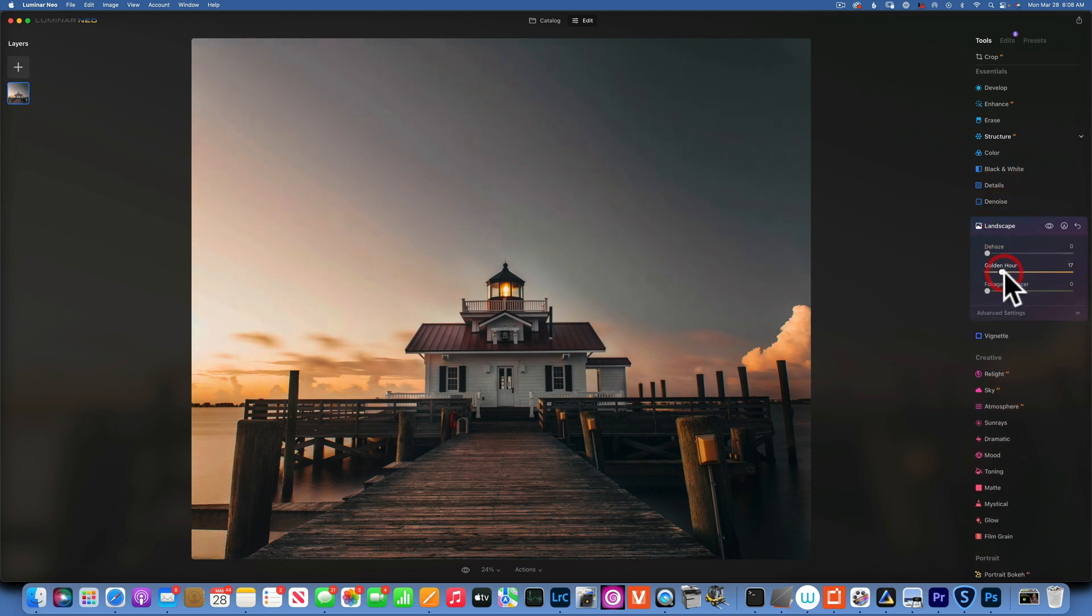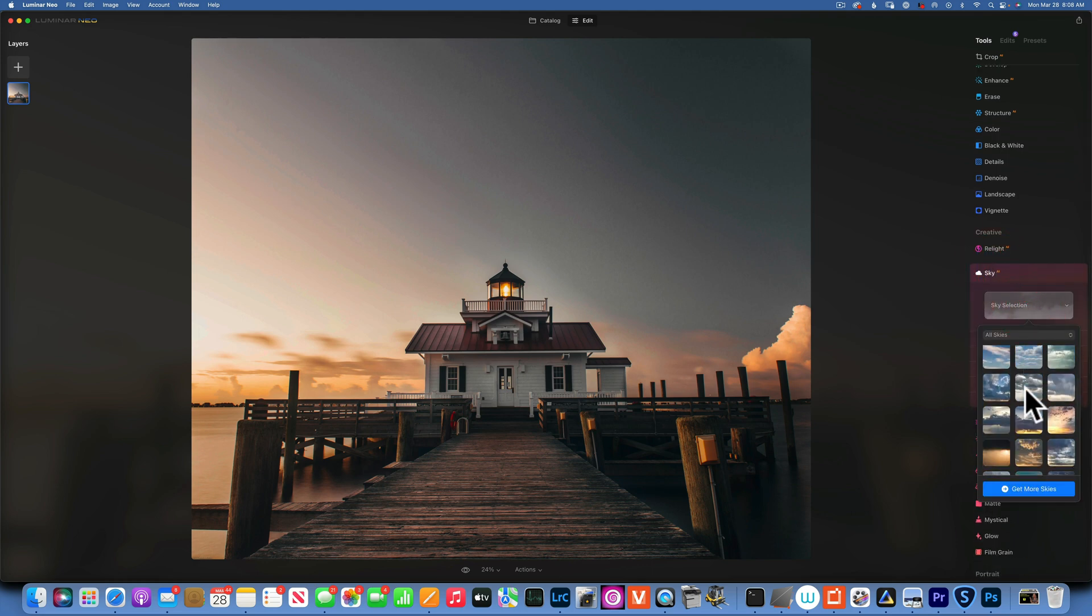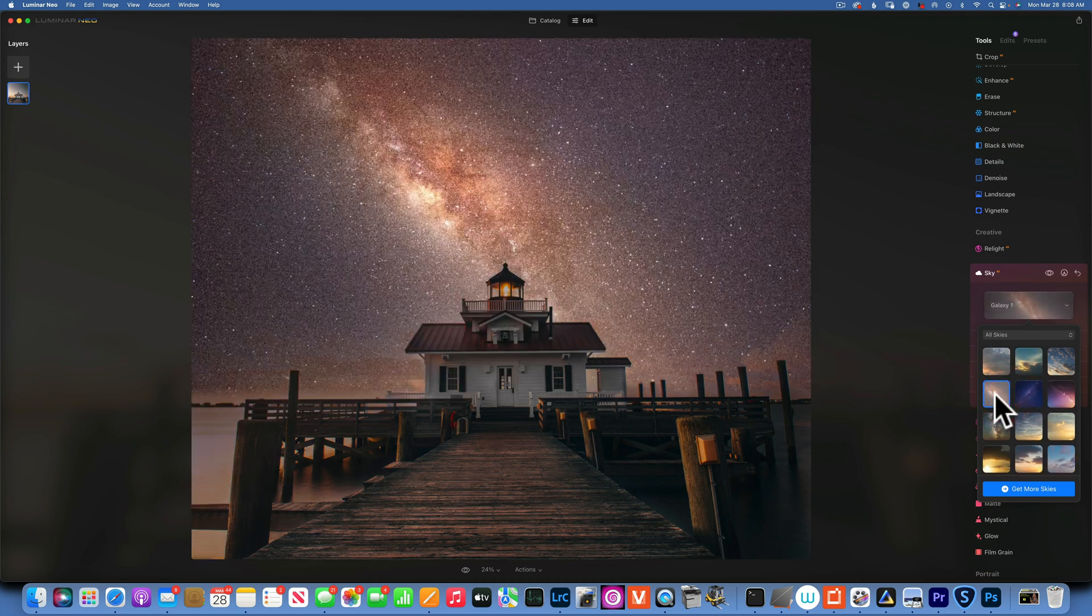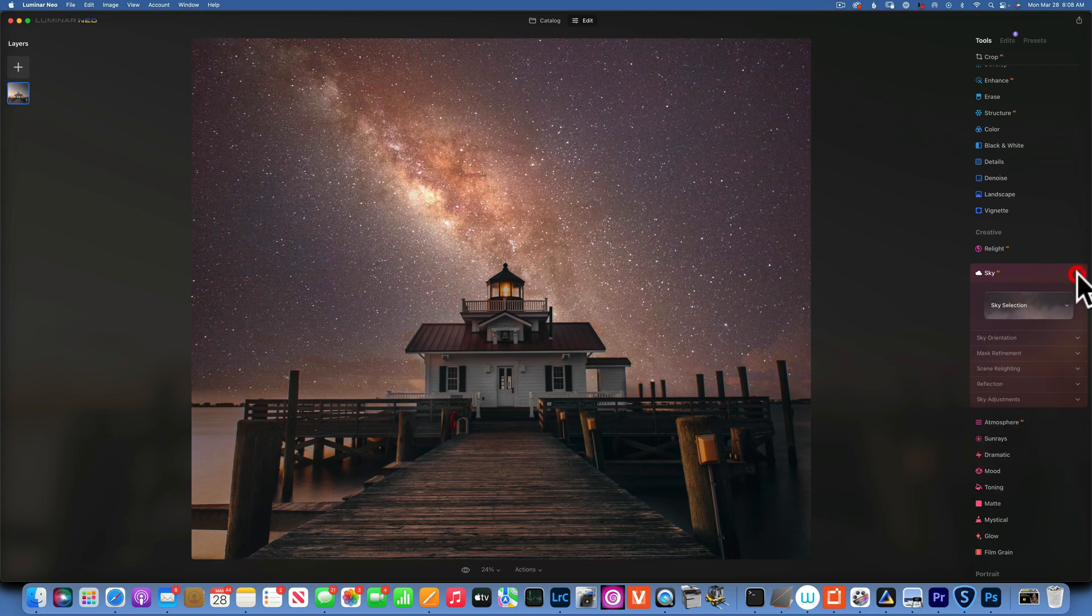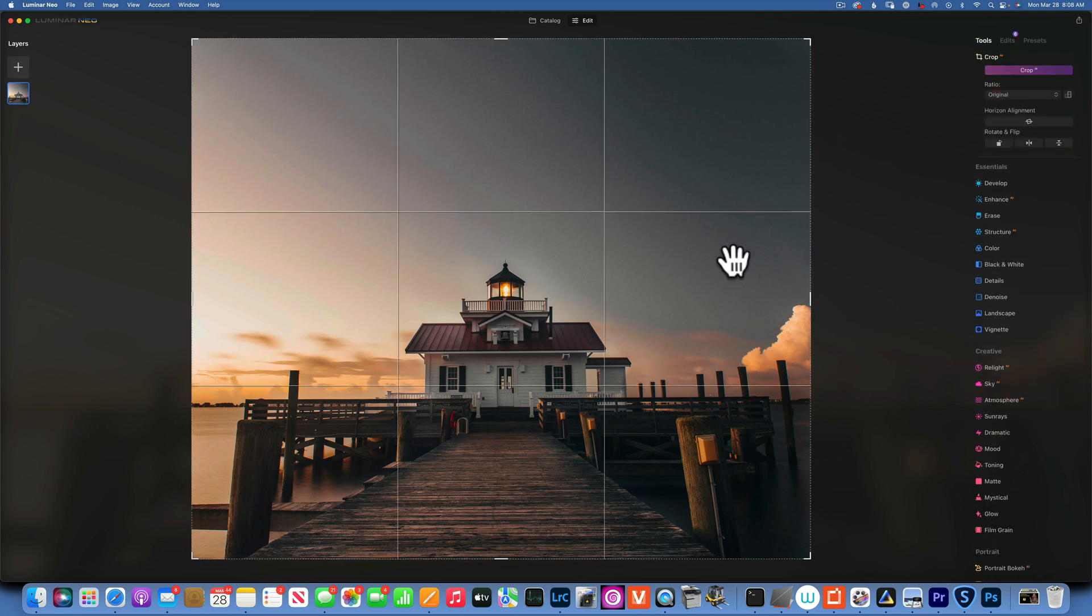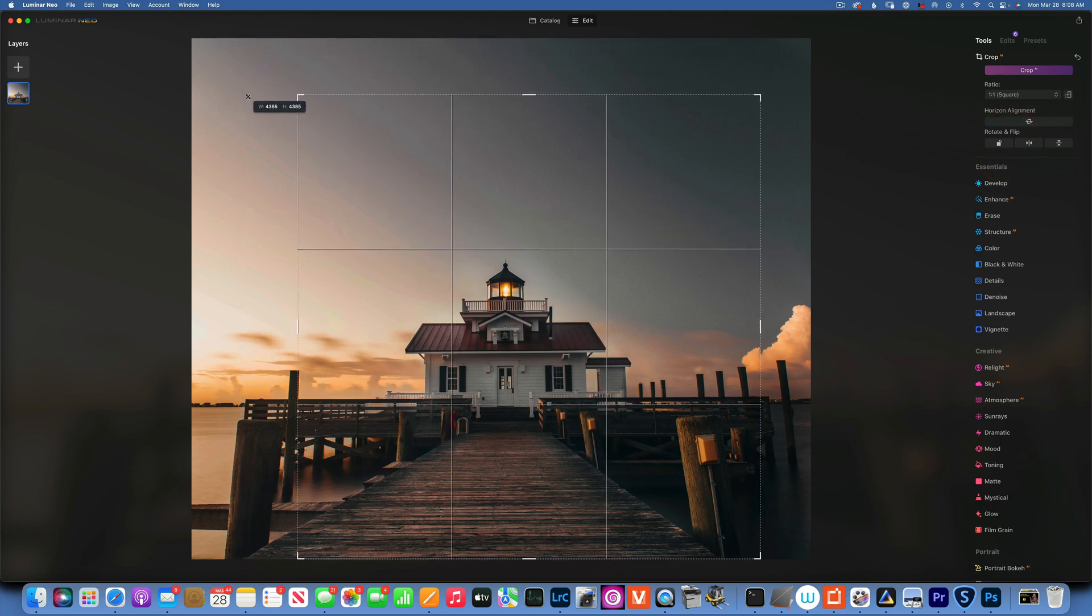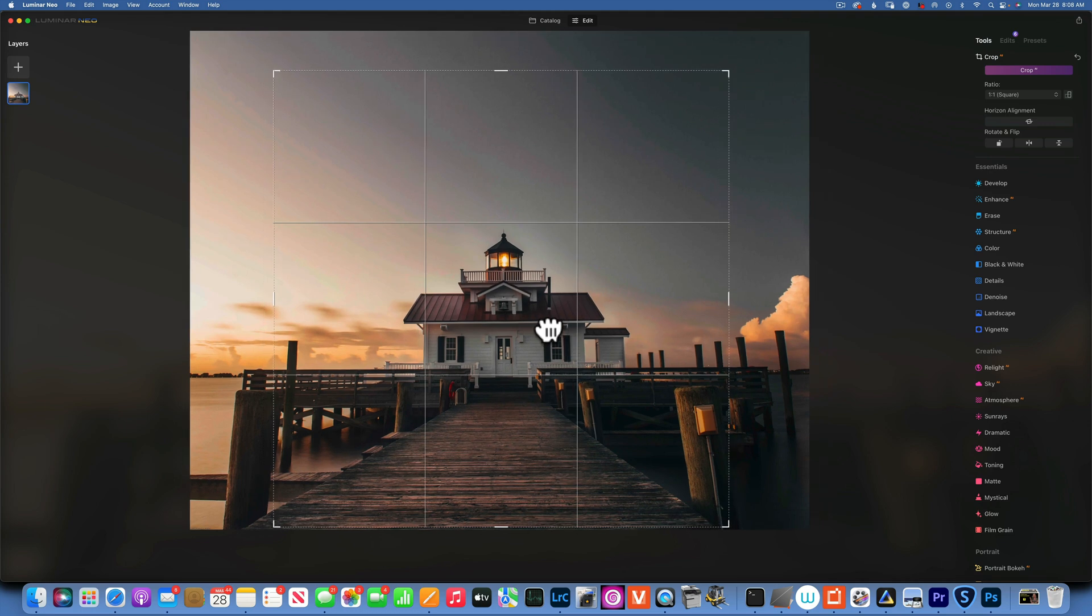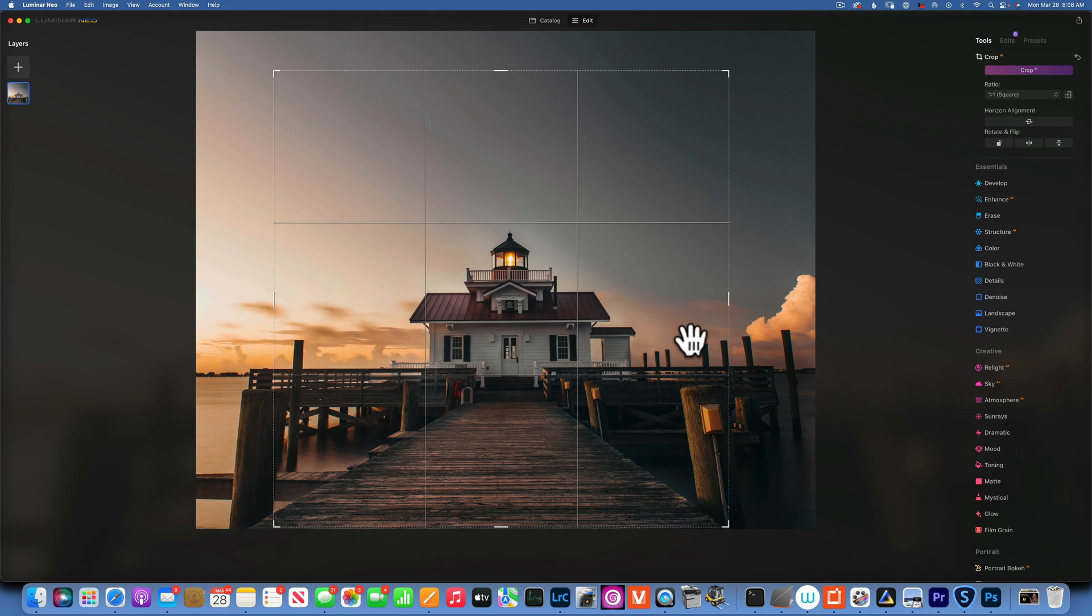Now let's move into the sky - Sky AI - and I am going to choose my Milky Way shot. You know what, before I put the sky in, let's just go crop it because I am not thrilled with the crop that it has right now. So I'm just going to make it a square and pretend this is for Instagram. I am going to center it, something like that, and I think that would work.